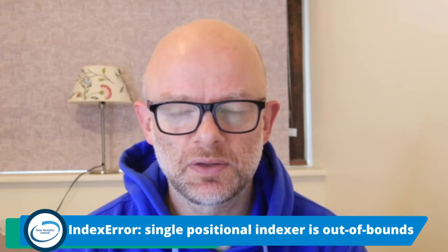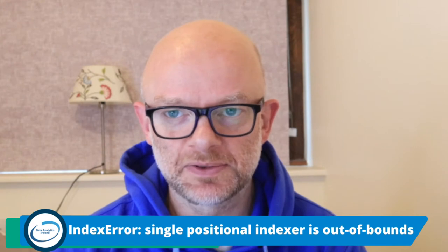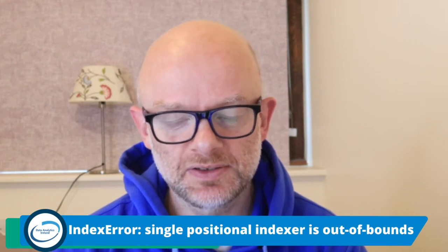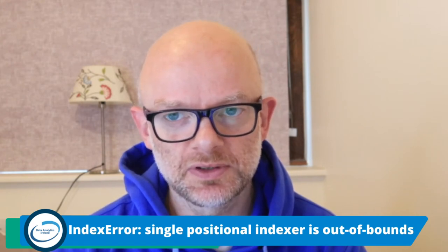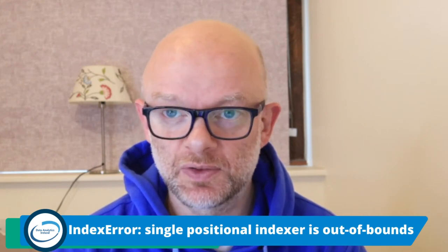So today we're going to talk about IndexError: single positional indexer is out of bounds. Let's hop over to the code, see what it's all about and see how you can fix this very quickly.